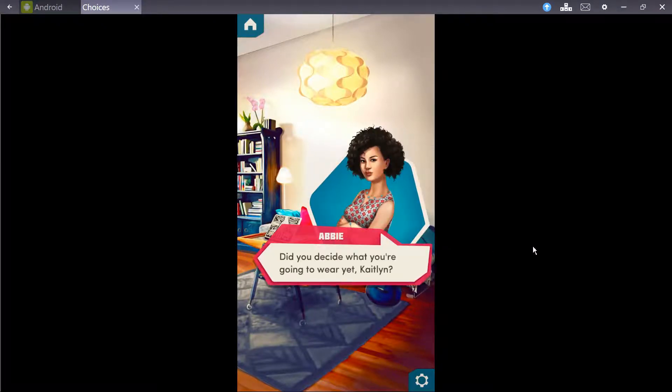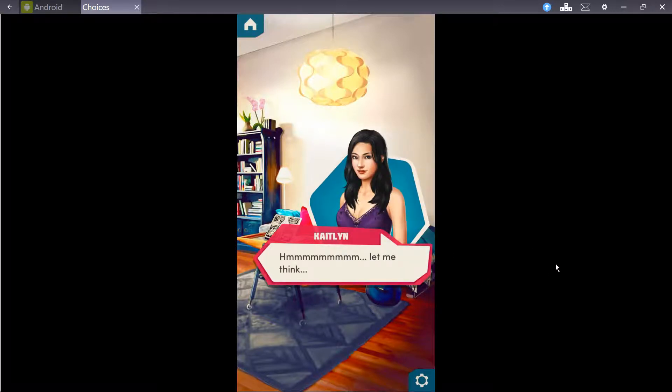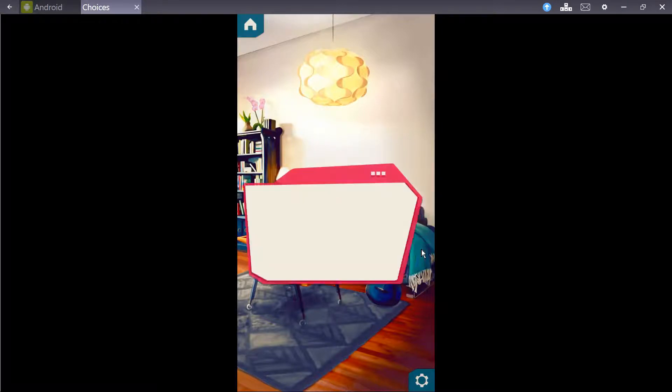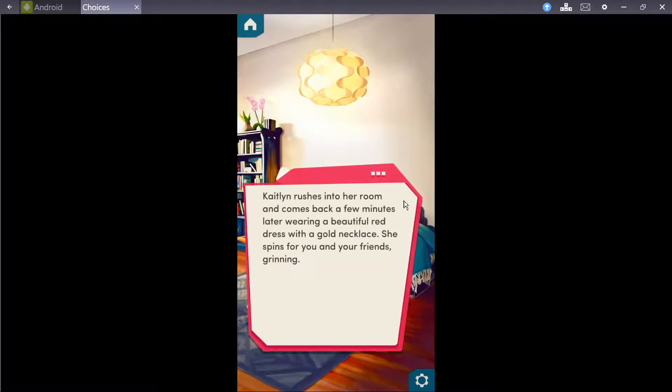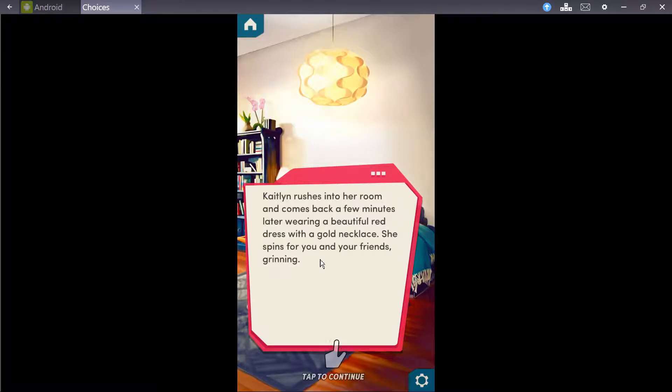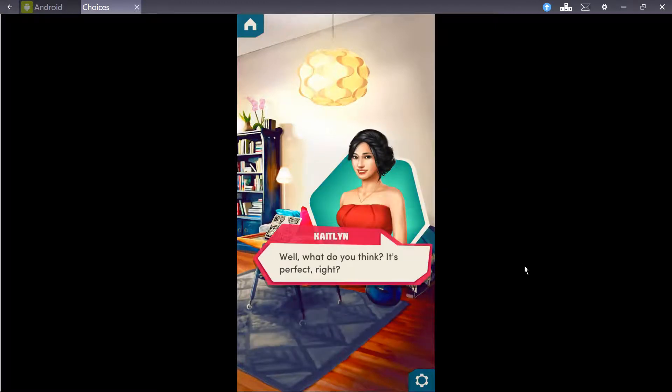Too much? No way! James is gonna be psyched when he sees you like that! Yeah. Definitely. Caitlyn's jealous. Did you decide what you're gonna wear yet, Caitlyn? Hmm. Let me think. Oh! I've got it! Why don't you find an outfit that kind of matches Mizumi's? Caitlyn rushes into her room and comes back a few minutes later, wearing a beautiful red dress with a gold neckline.